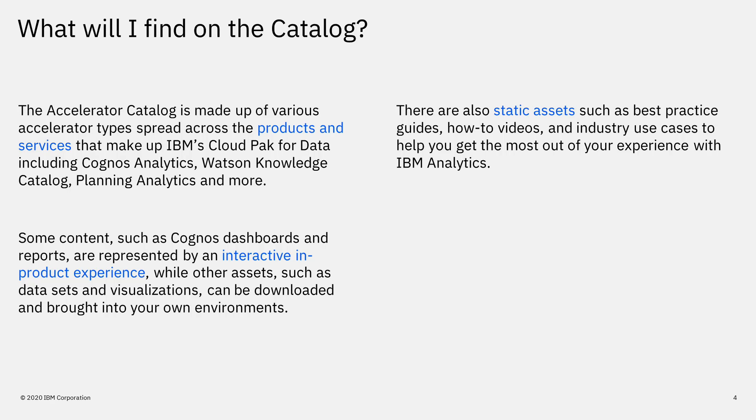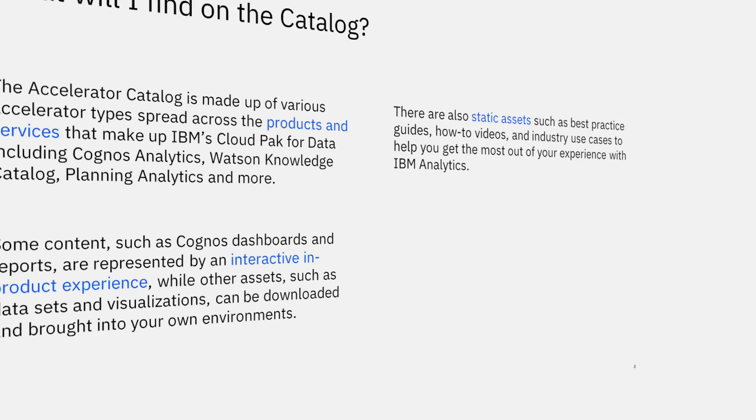There are also static assets, such as best practice guides, how-to videos, and industry use cases to help you get the most out of your experience with IBM Analytics.